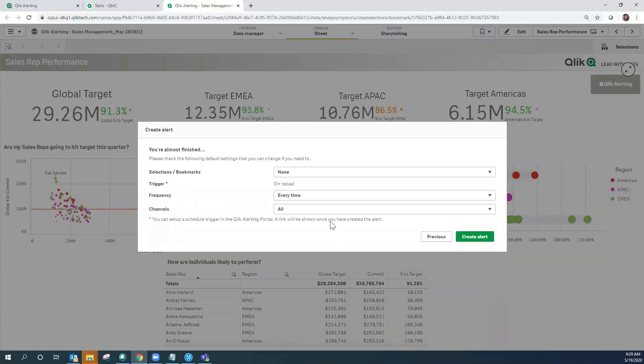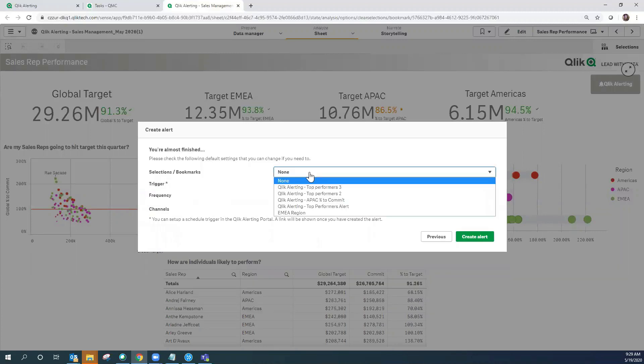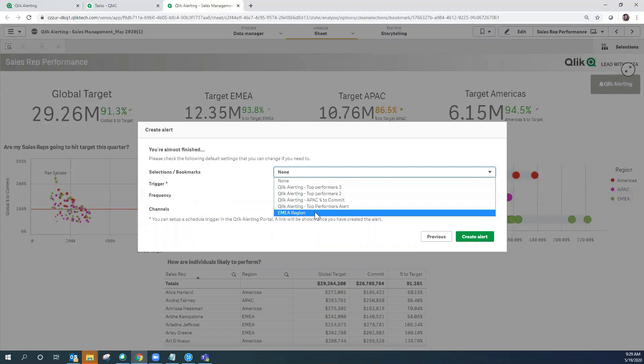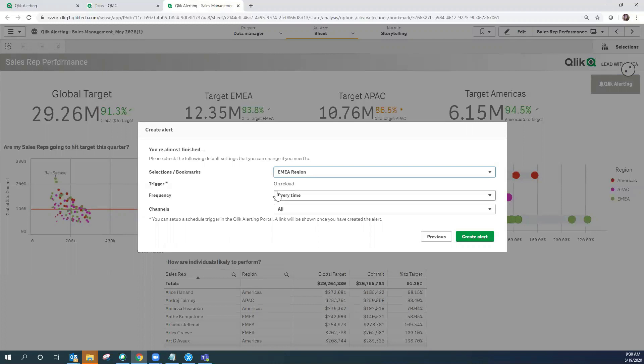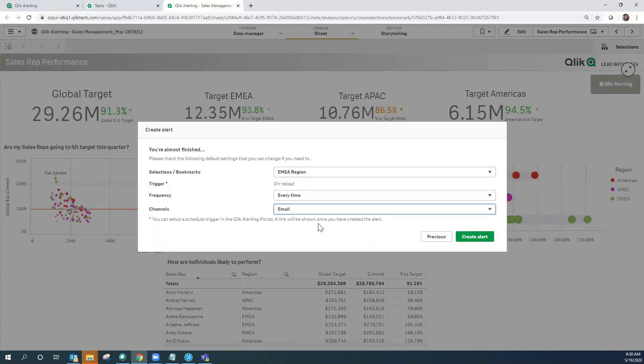Here this is an interesting feature. I'm going to actually select a bookmark that was already set up on the Qlik Sense sheet that sets a filter to the EMEA region, so as you can see with Qlik Alerting you can actually utilize the bookmarks or filters that are set on the application itself to continue to refine your alert. The alert is going to be triggered on reload every time and the channel that I want the alert to use for the notification is going to be email. Let's go ahead and create the alert.